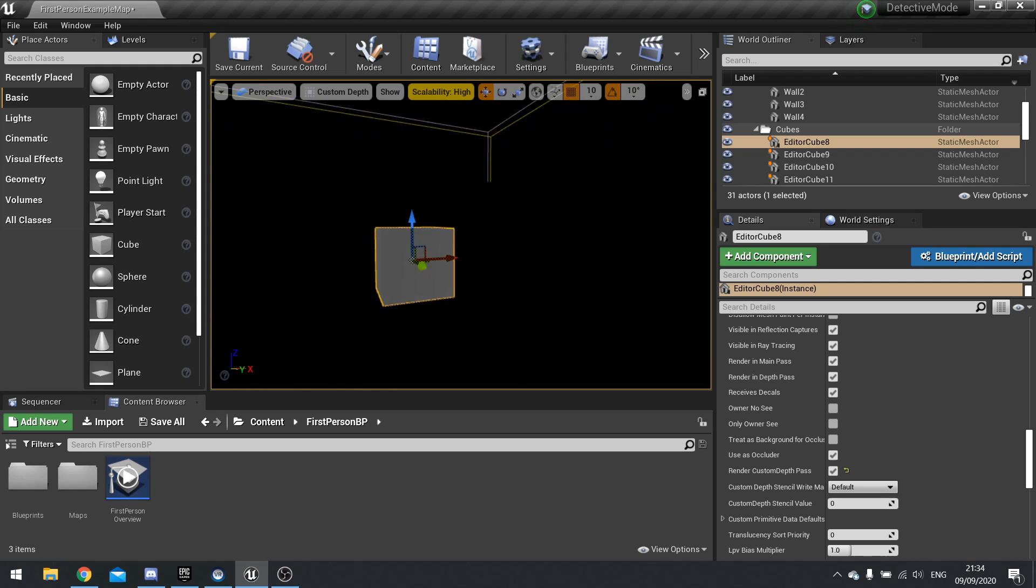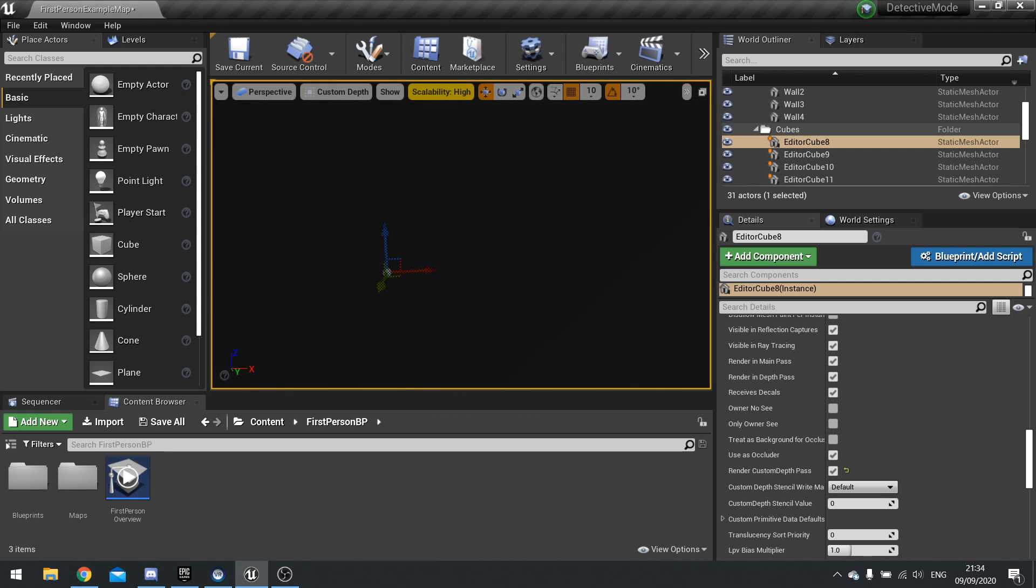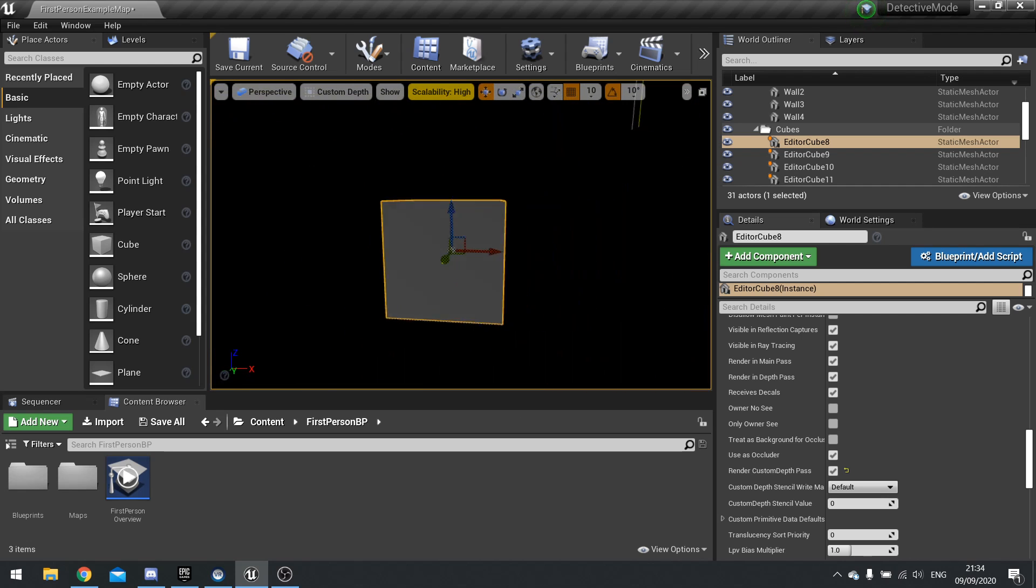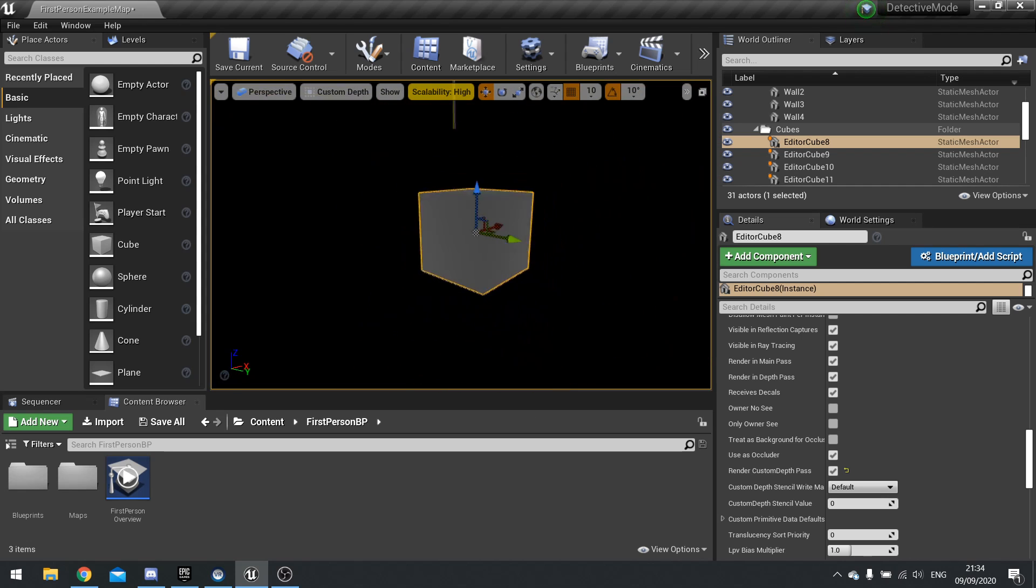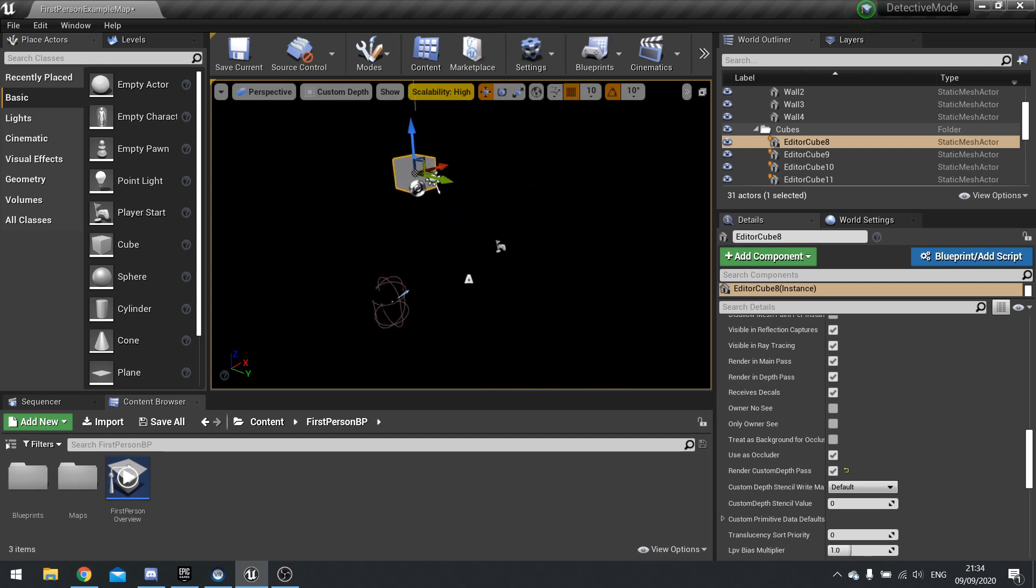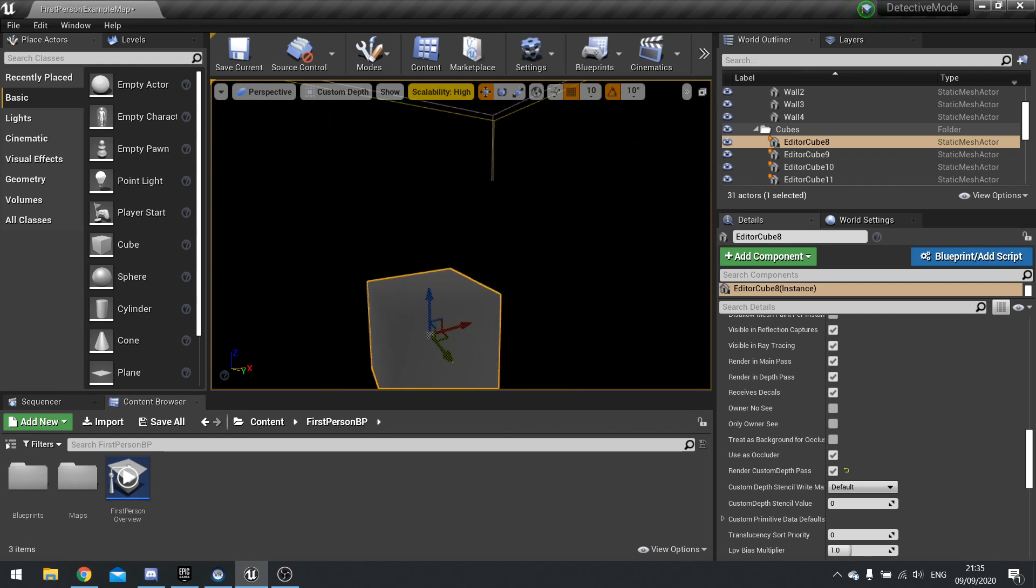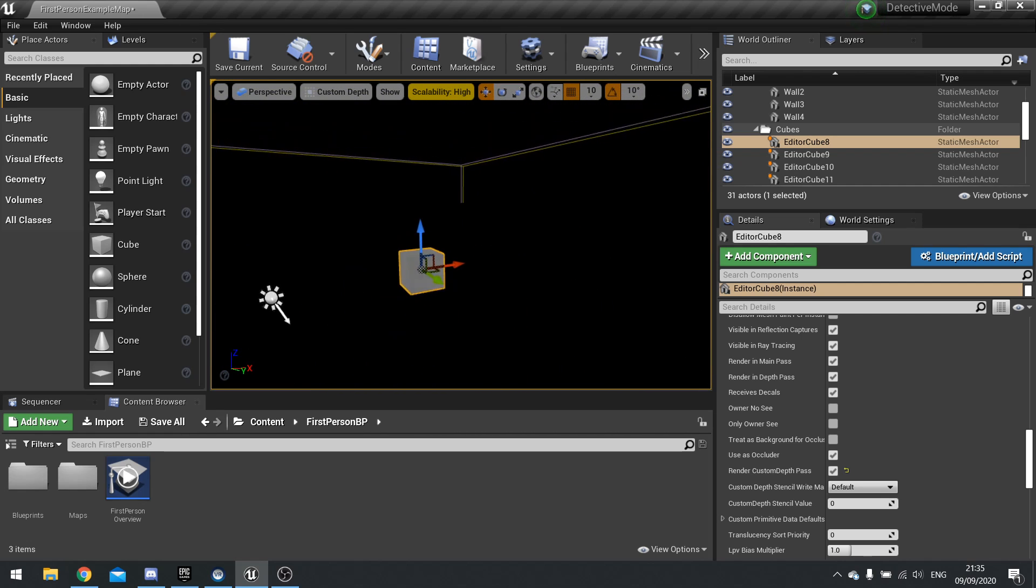And again, it works similarly where the further away it is, the more white it is and the closer it is, the more black it is. Everything else is black because it's not being included in this render path.